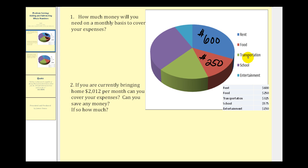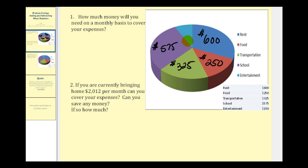Transportation expenses is in green and it represents three hundred twenty-five dollars. This purple region represents school expenses, which is five hundred seventy-five dollars a month. And this piece here represents entertainment expenses per month of one hundred fifty dollars.